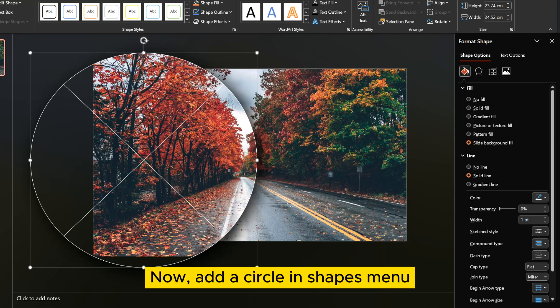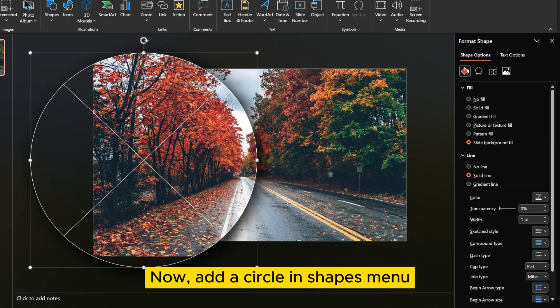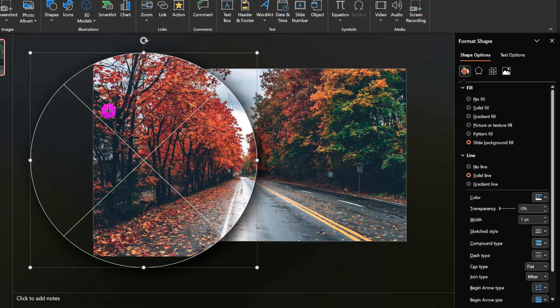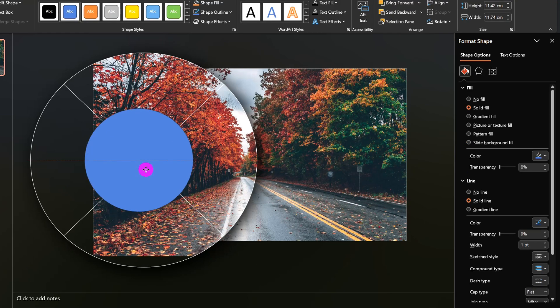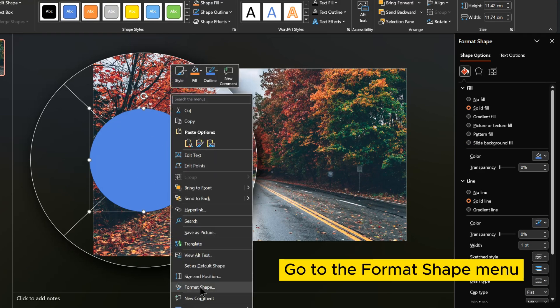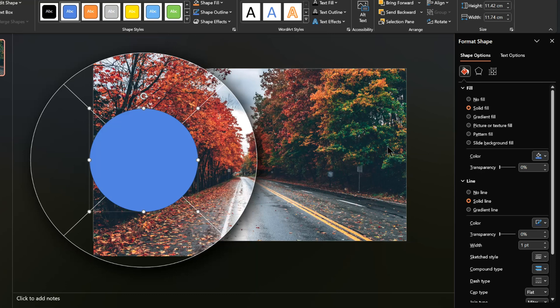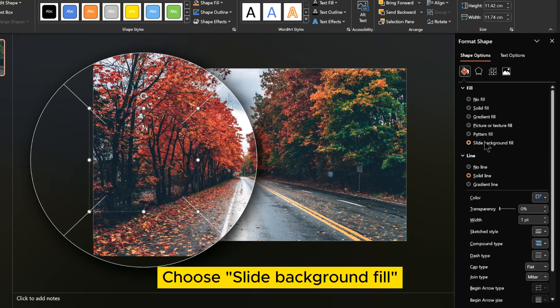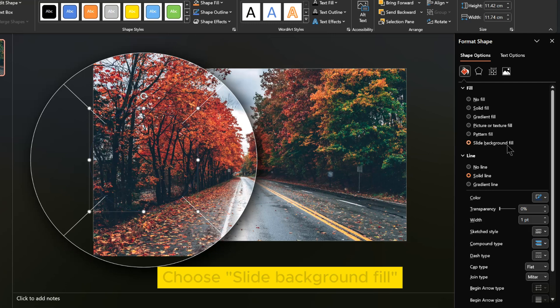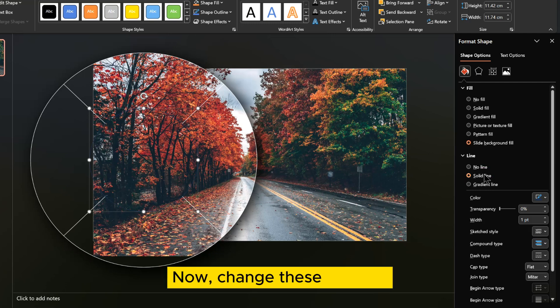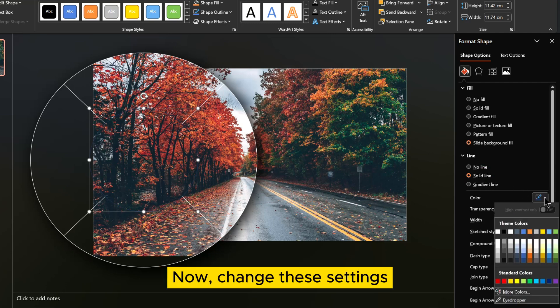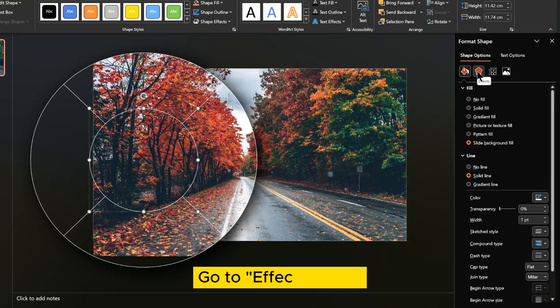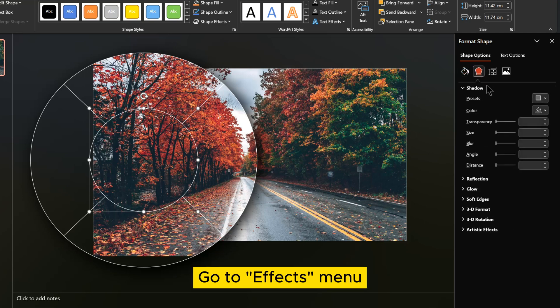Now add a circle in shapes menu. Go to the format shape menu. Choose slide background fill. Now change these settings. Go to effects menu.